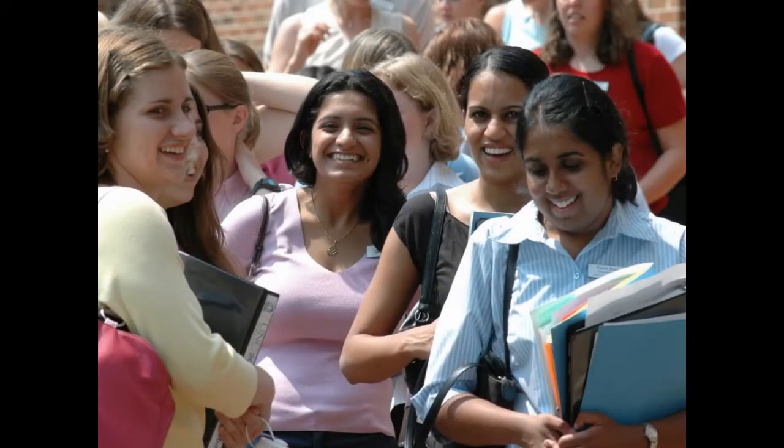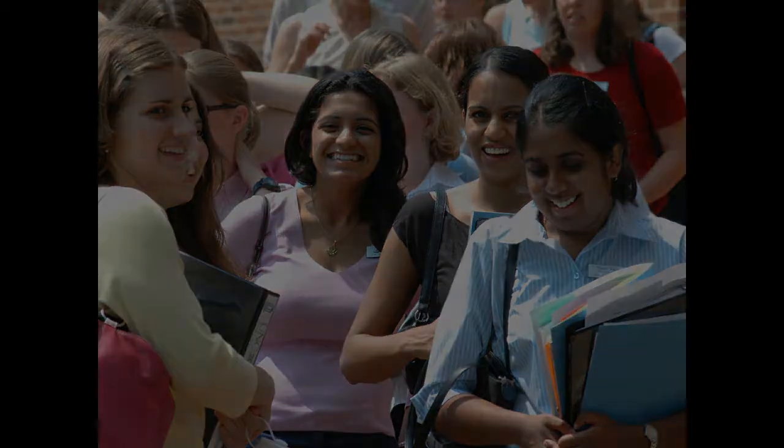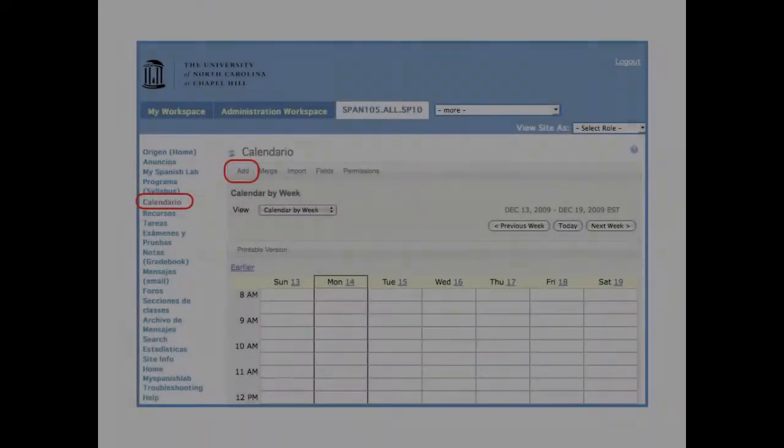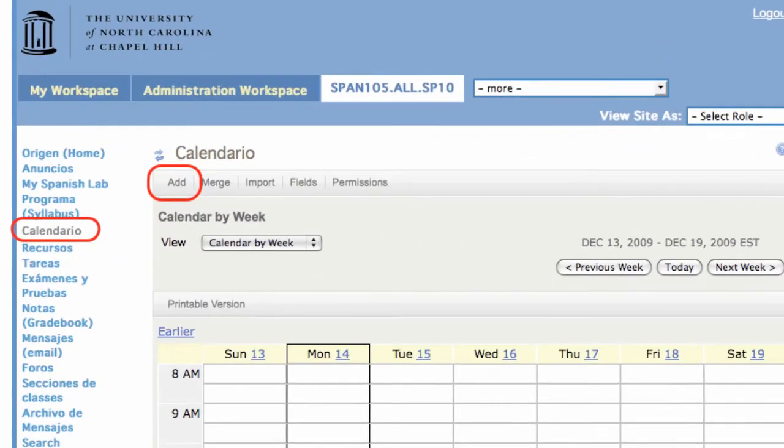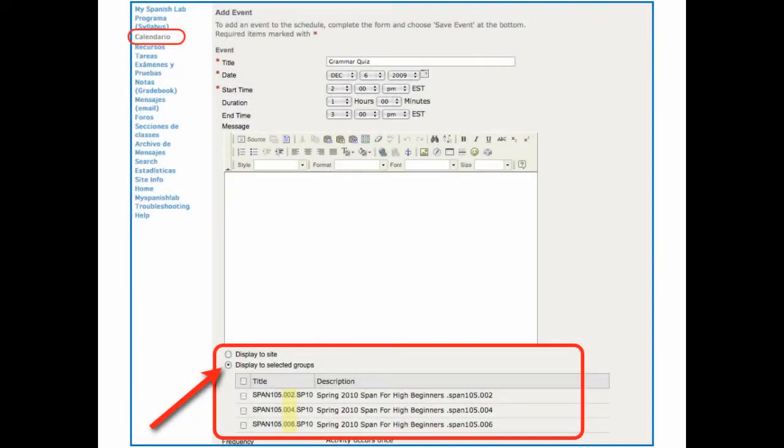Note that across all of these sections, there is a consistency of content for all of the students. If we go to Add a Calendar Event, we'll see a screen that looks like this. The default is Display to Site.